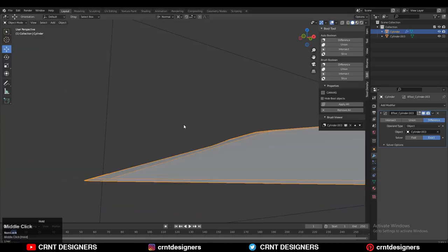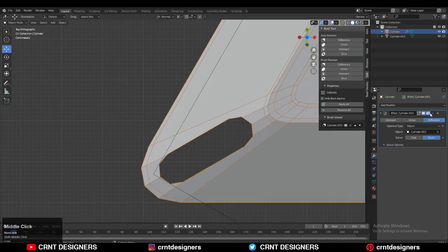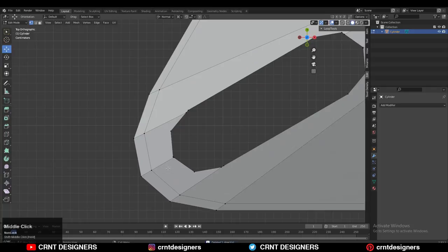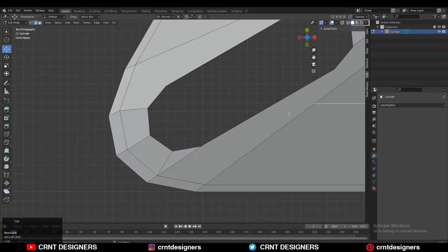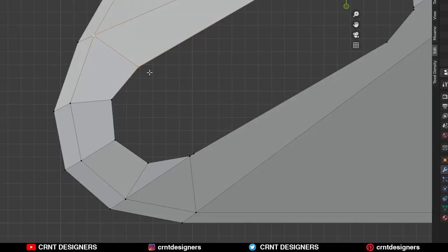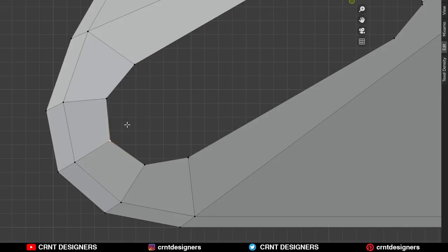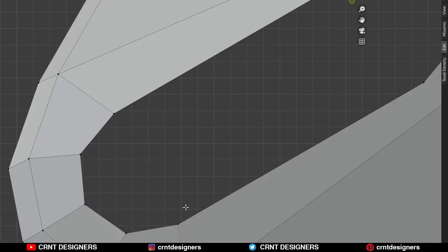After creating the basic block out and the booleans, we move to step three: creating the right topology. Apply the boolean modifier and delete the cutter object. Select the vertices, press M and merge at last. We need to merge the vertices so we can create the right topology. Select the vertices and use right-click connect vertex path at several points. Then dissolve this edge. You can see we got a loop structure. Merge any double vertices at the center to get a clean loop structure.